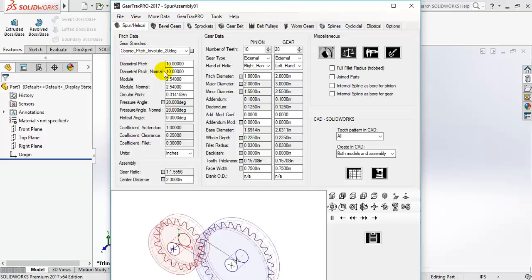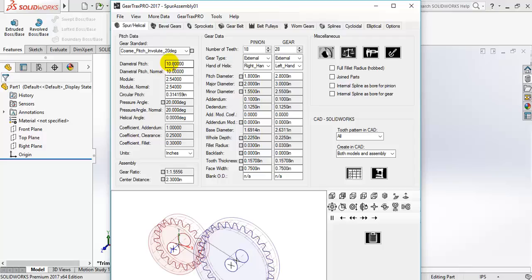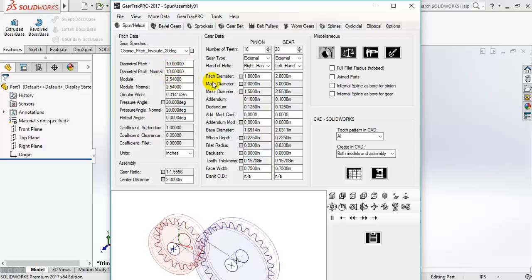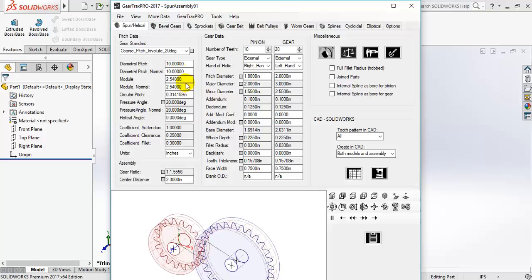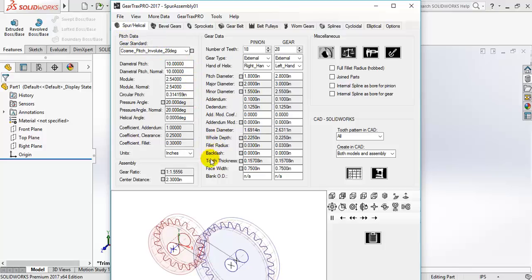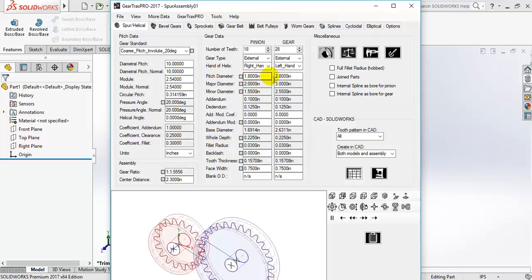And in the next video I'm going to show you how you can customize all these gears, depending on what kind of spur gear you want.